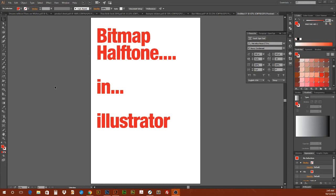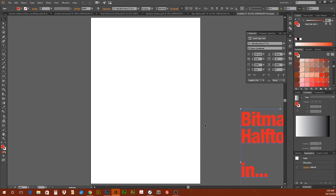This video is about bitmap halftone in Illustrator. Everybody knows you can do bitmap half-toning in Photoshop — you open your image there.